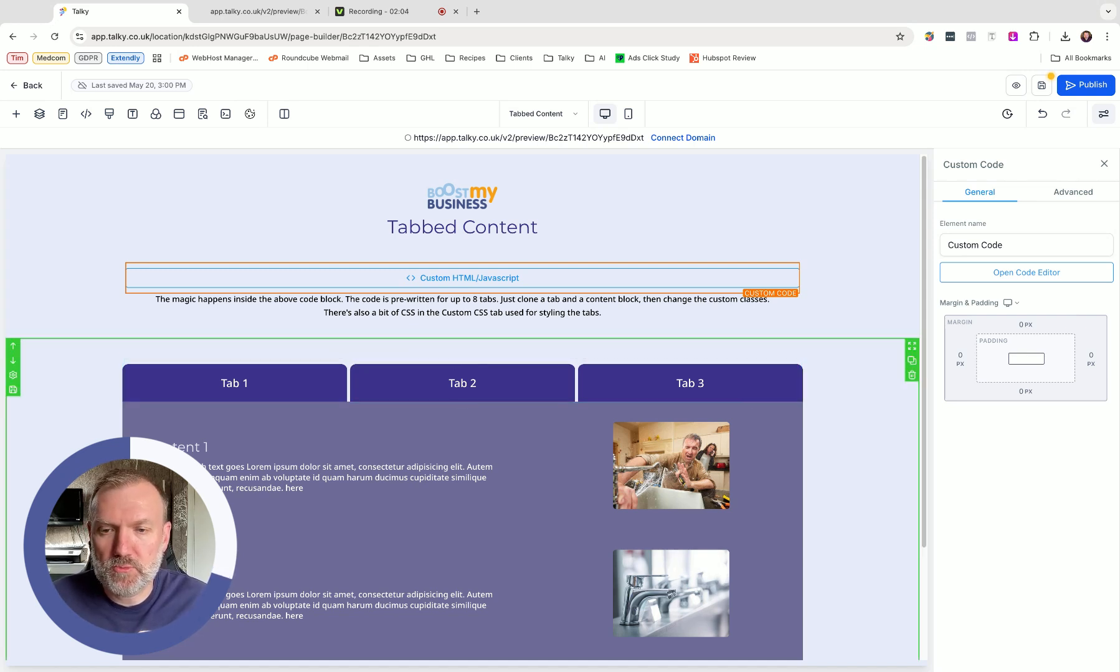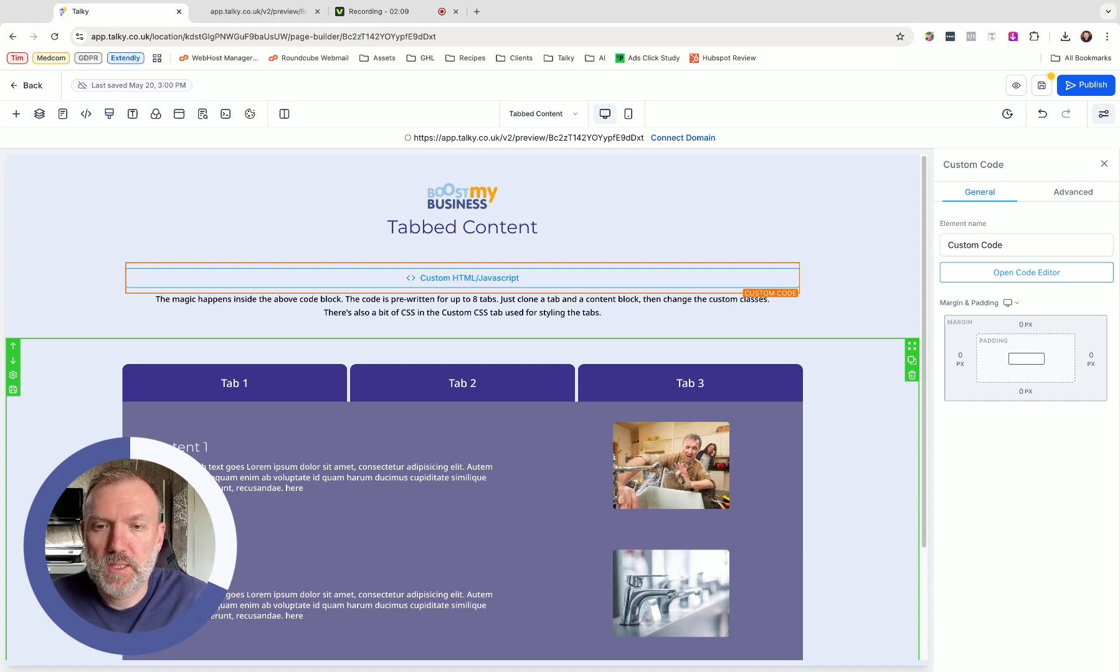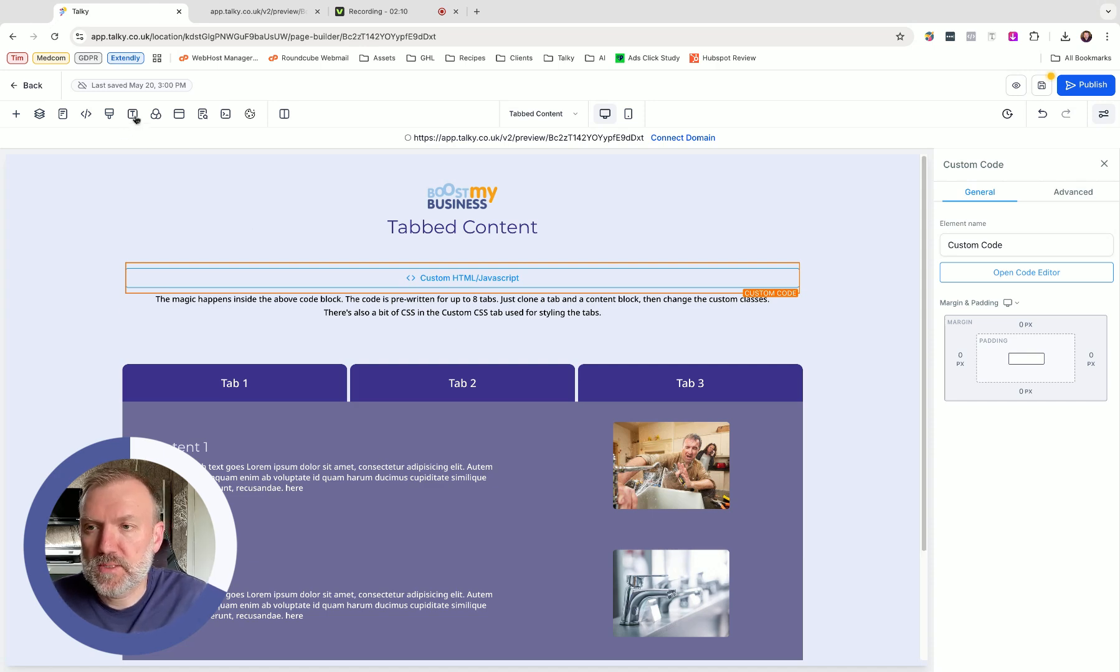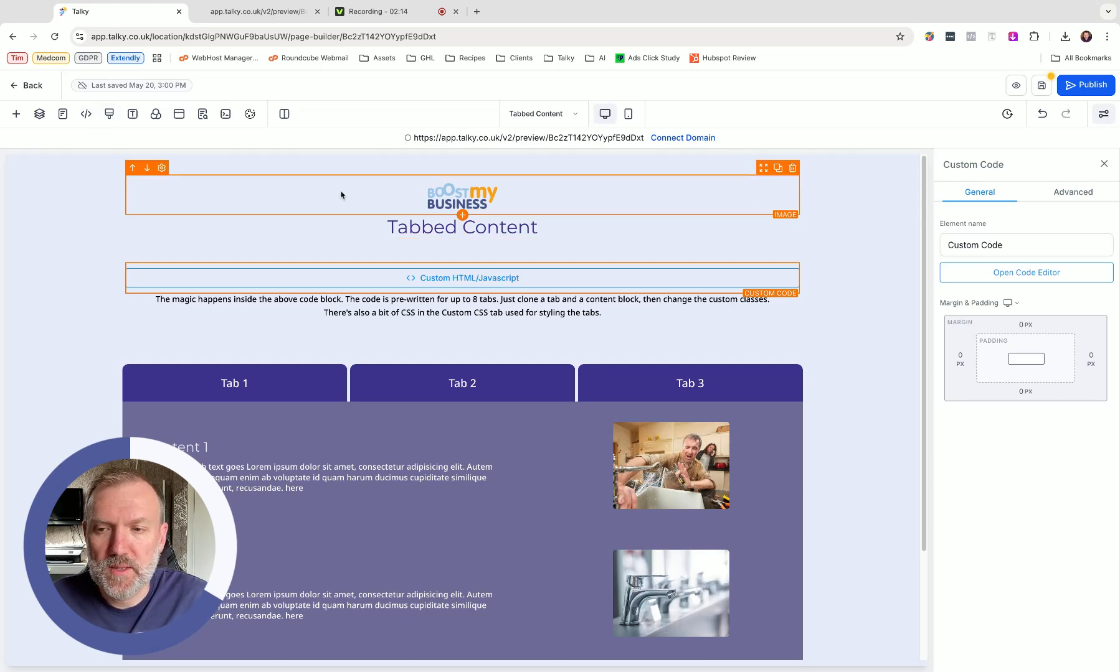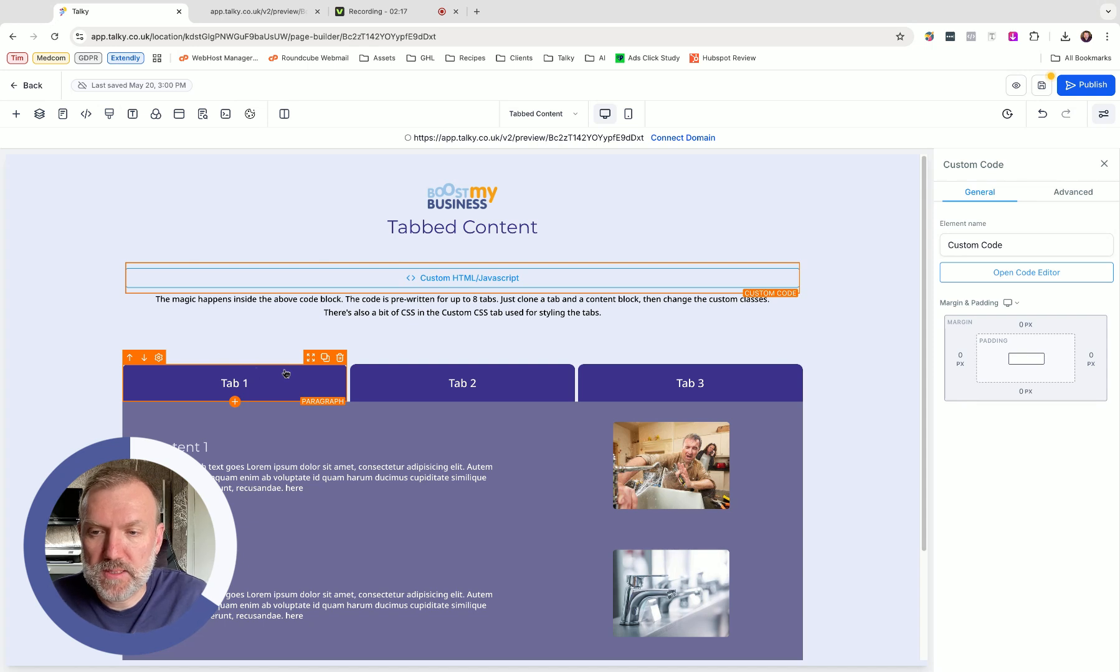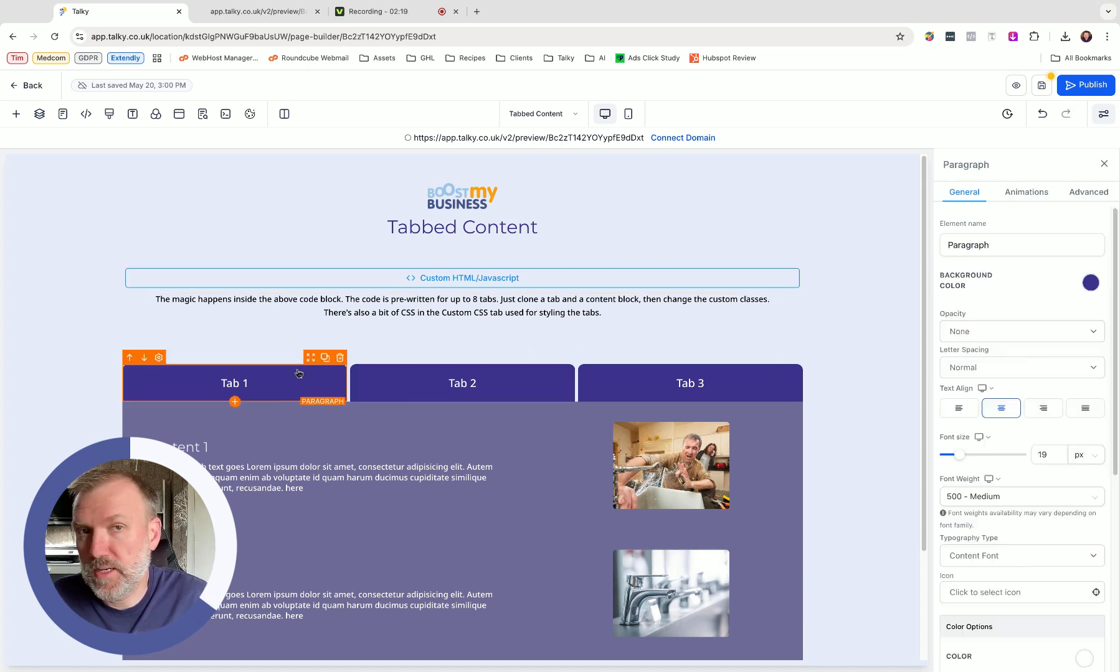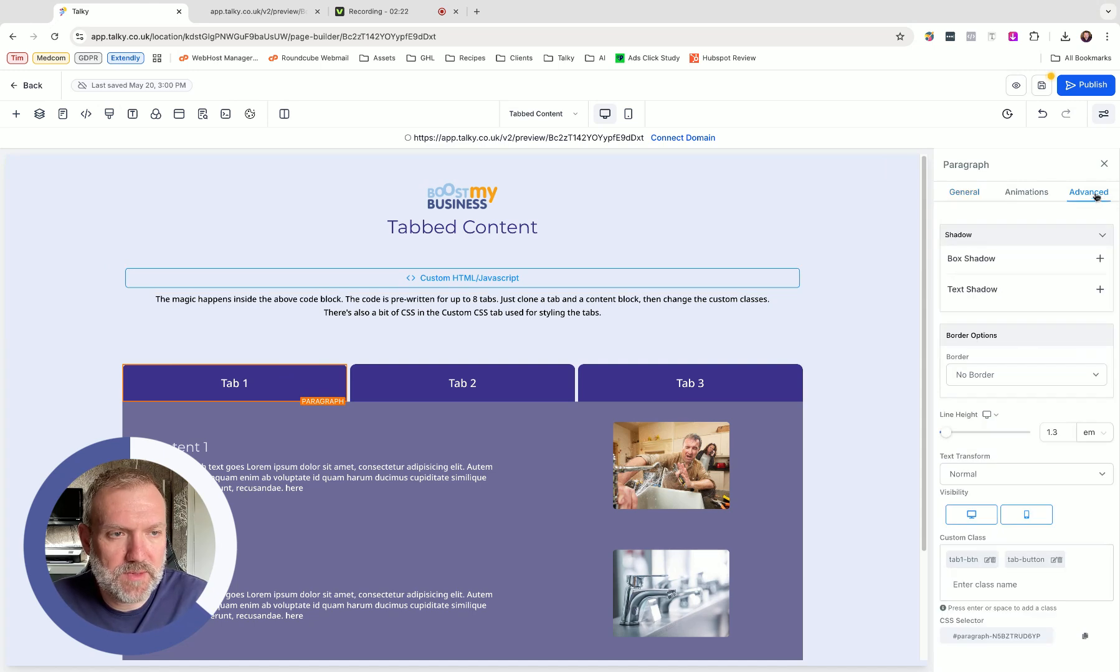All of it's controlled through adding custom classes to your rows. There's a bit of CSS as well I might as well mention just in here just for a bit of styling. But basically we've got our tabs which are paragraph elements in this particular case. For each tab it actually has, if you click on advanced, it's got custom classes.